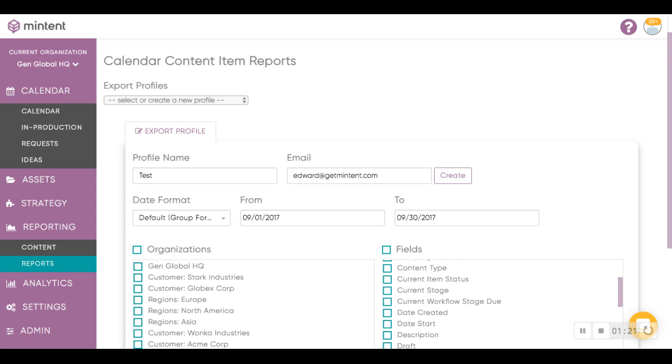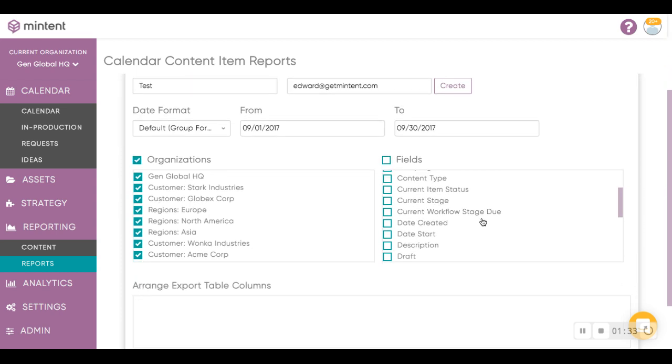And then choose Organizations, if you use multiple sub-calendars. You can select all or specific calendars.